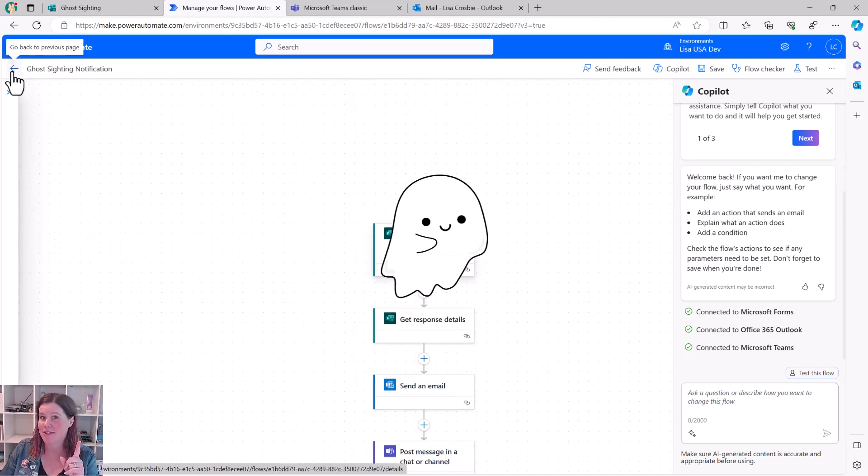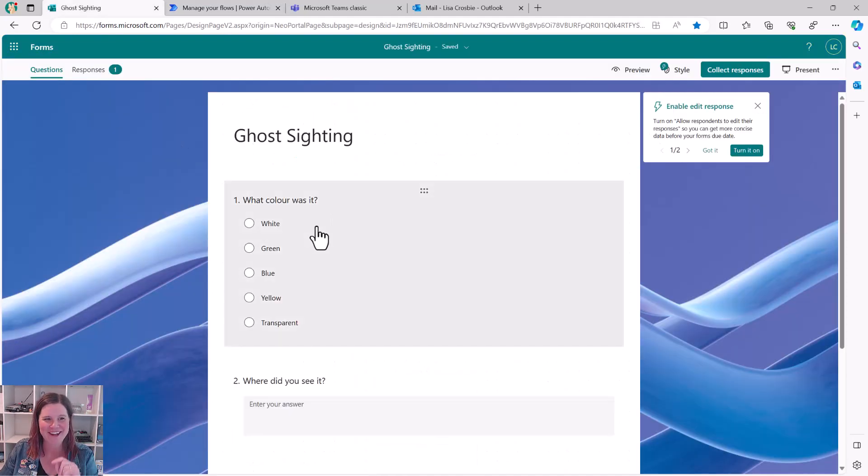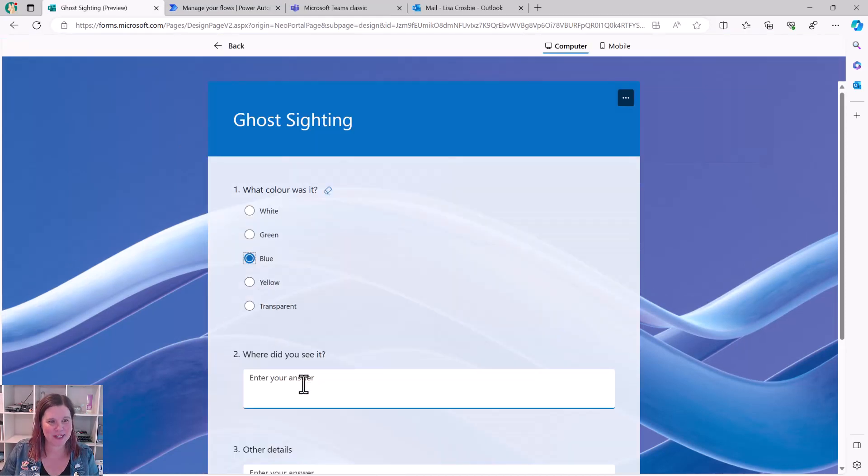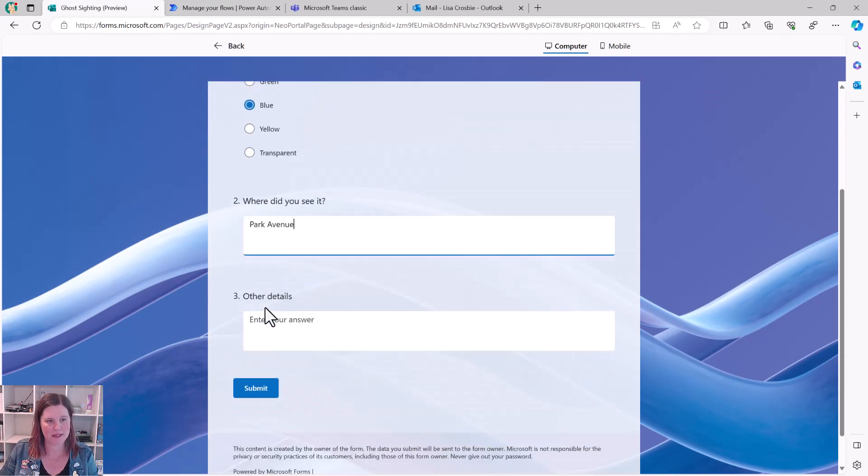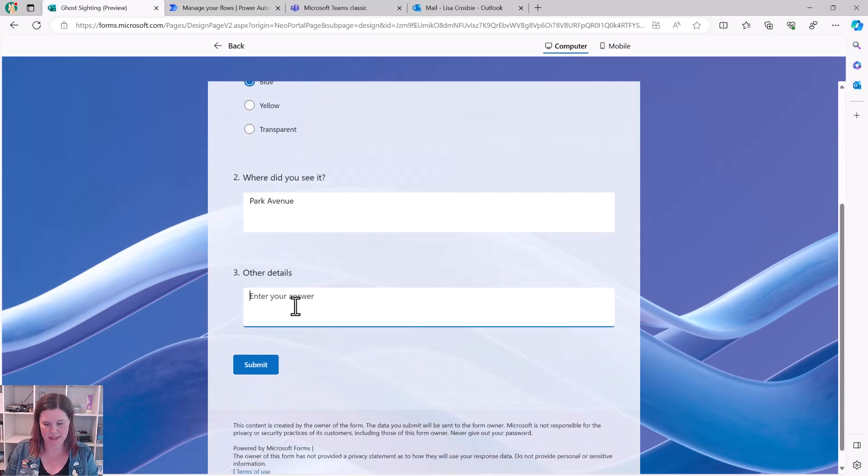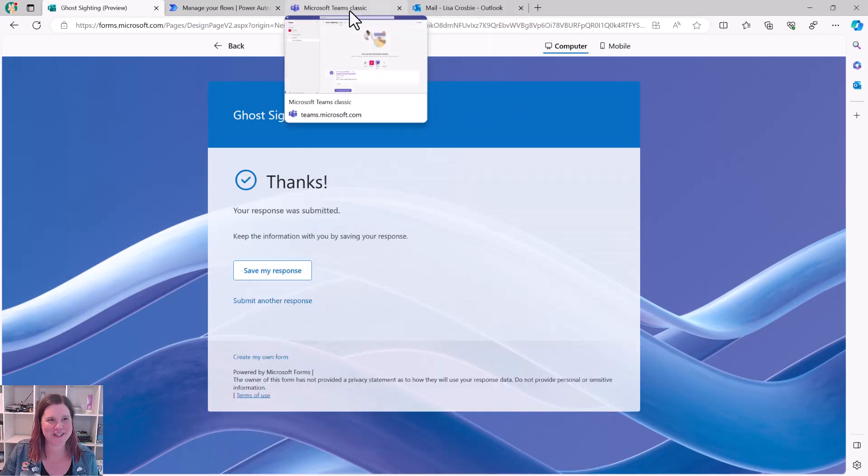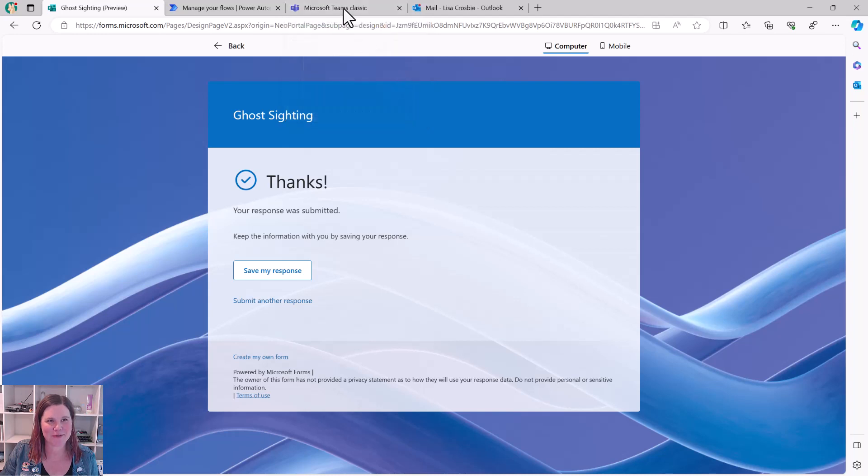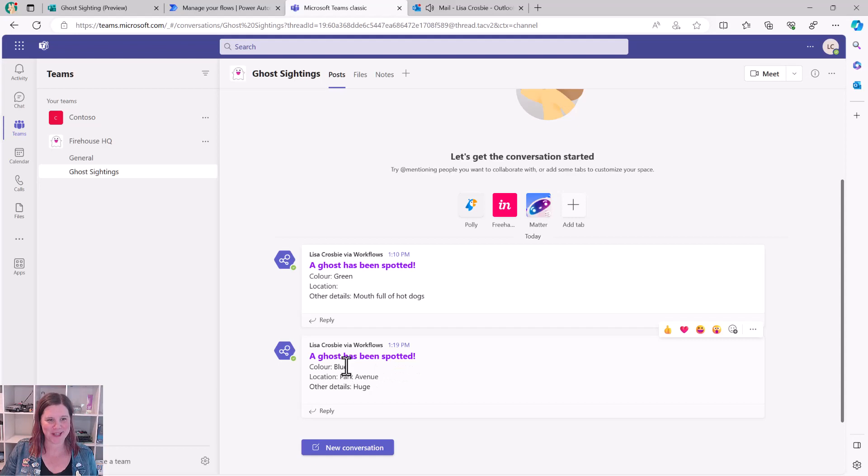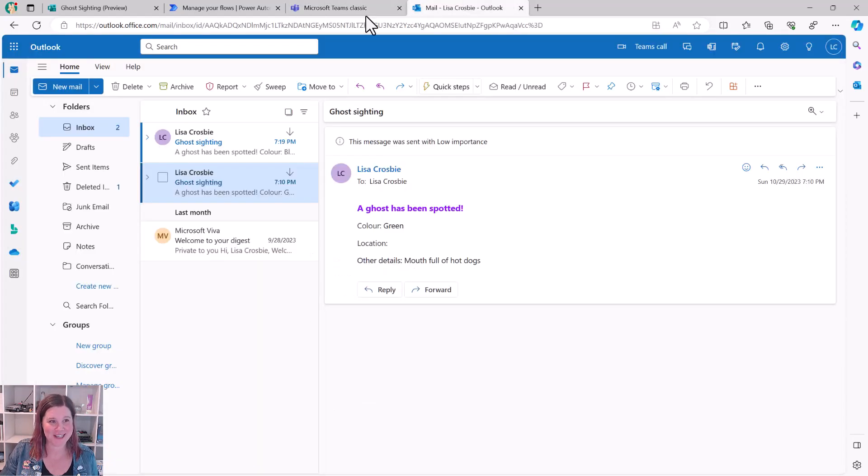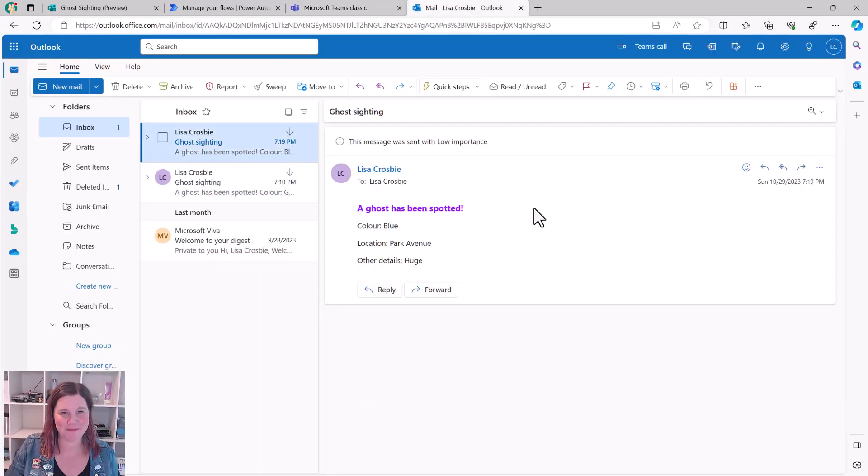Let's try again. This one is blue. We saw this one on Park Avenue. And the other details. It was huge. And let's submit this and see how we go. Wait for that email notification and Teams notification to come through here. Let's go into Teams. There we go. Now we're working. Blue, Park Avenue, huge. And there is my email.